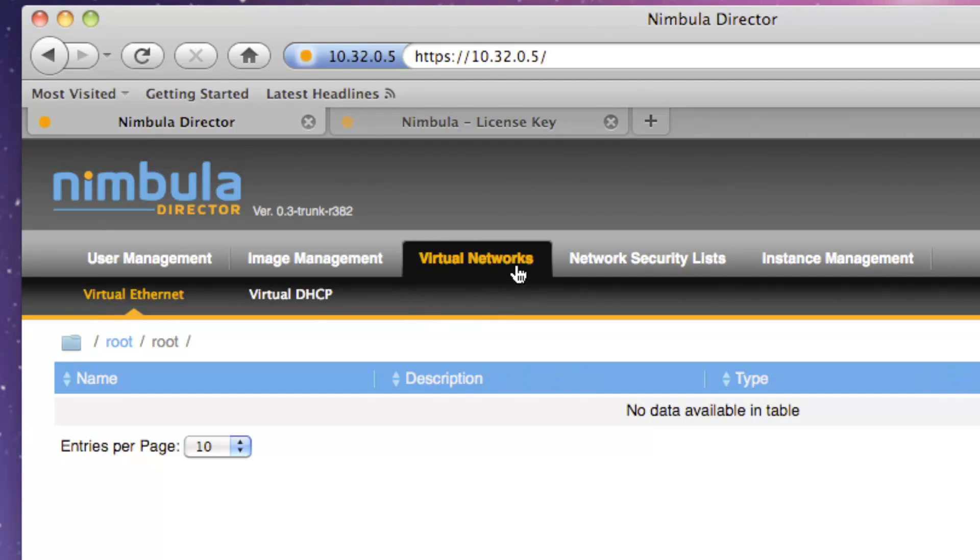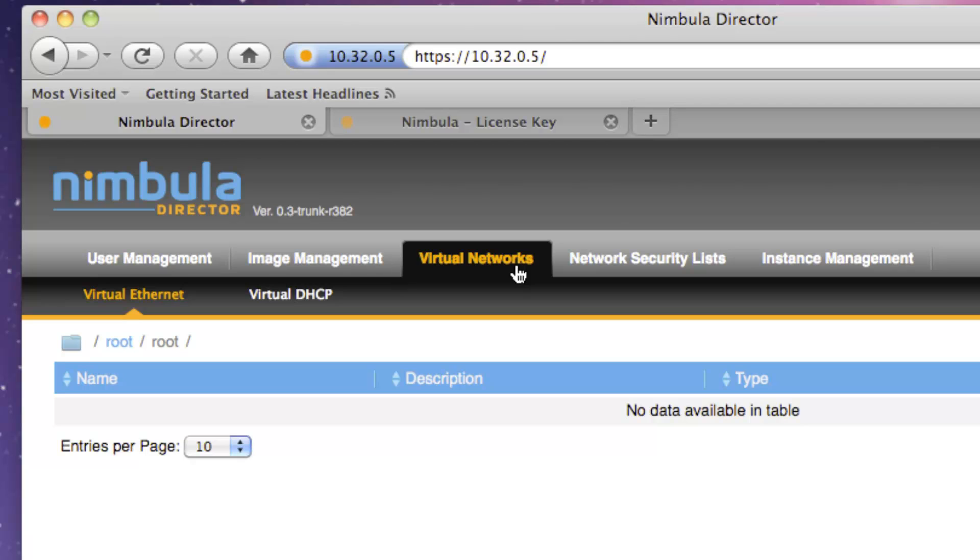Then we have the Virtual Networks tab, which allows you to create and manage virtual Ethernets and virtual DHCP servers. Virtual Ethernets are virtual Layer 2 networks that provide isolation and are implemented using VLANs. A virtual DHCP server can then be created for each VEthernet to dynamically assign IP addresses to the virtual machine instances running in that VEthernet.